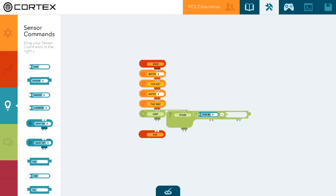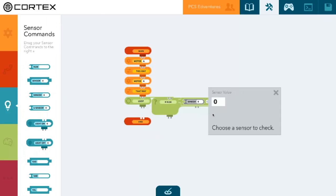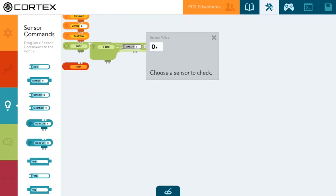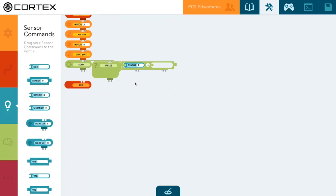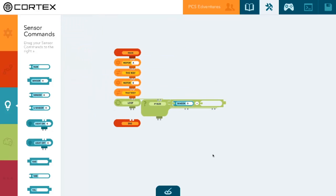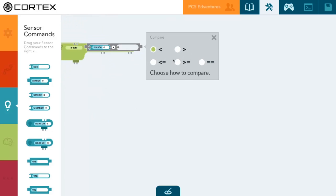Make sure that you choose the correct sensor port you're using. We're using sensor zero so we're okay, and here you can change the conditionals.